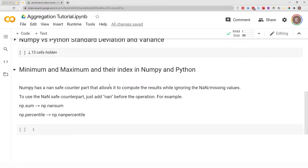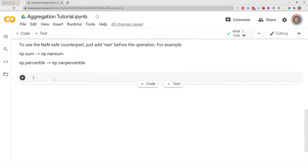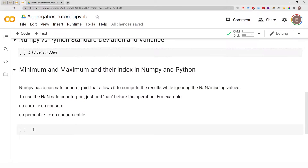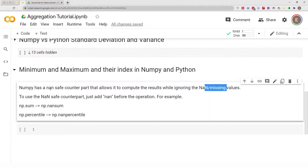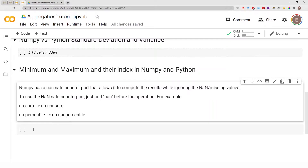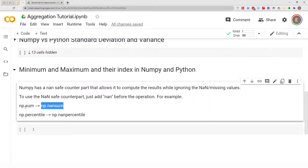Before we get started, I want to let you know that every operation we are doing in NumPy today — or even in this video series — has a NaN-safe counterpart. This means that if your data frame has missing values, you can use the NaN-safe counterpart to compute the results while ignoring the missing values. To use it, you just add 'nan' in front — so if you're doing np.sum, you do np.nansum.